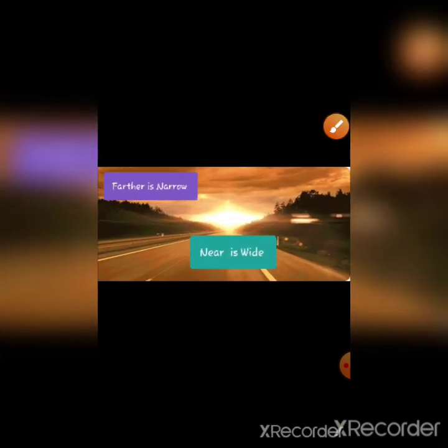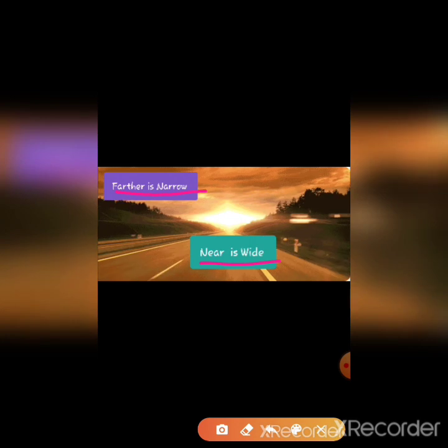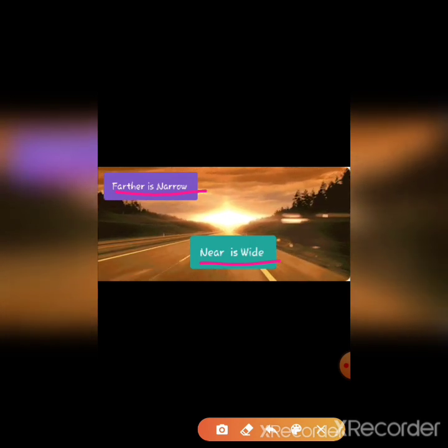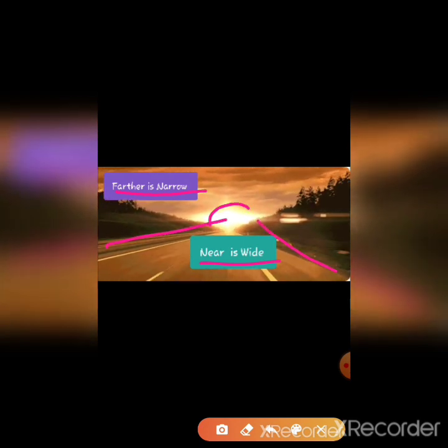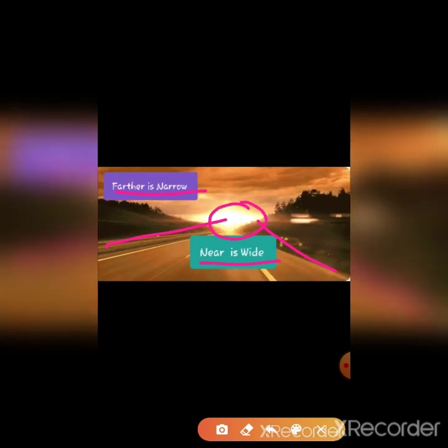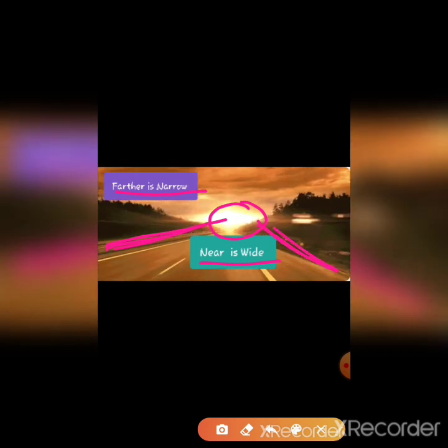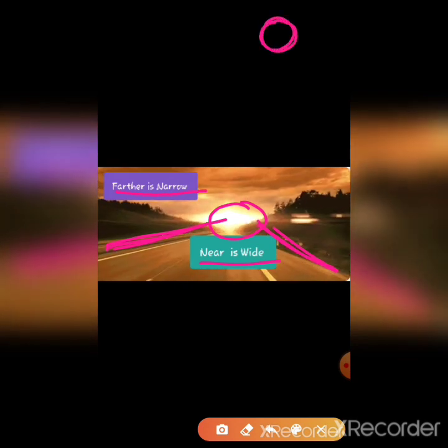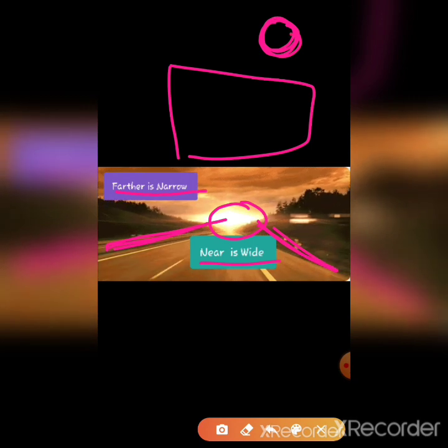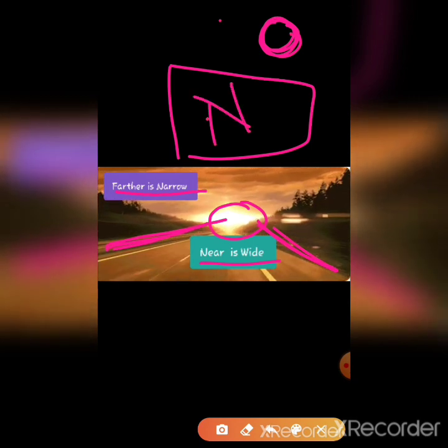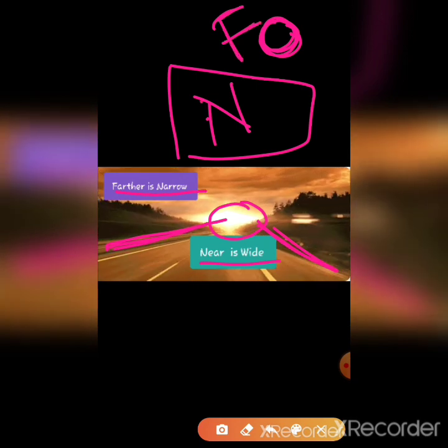Points to remember: further is narrow, near is wide. Further means when we are very far from the object, we can only see a small or narrow view. But when we are near to the object, it becomes wide and big. From far we can see the object in a small size, and from near we can see the whole object.